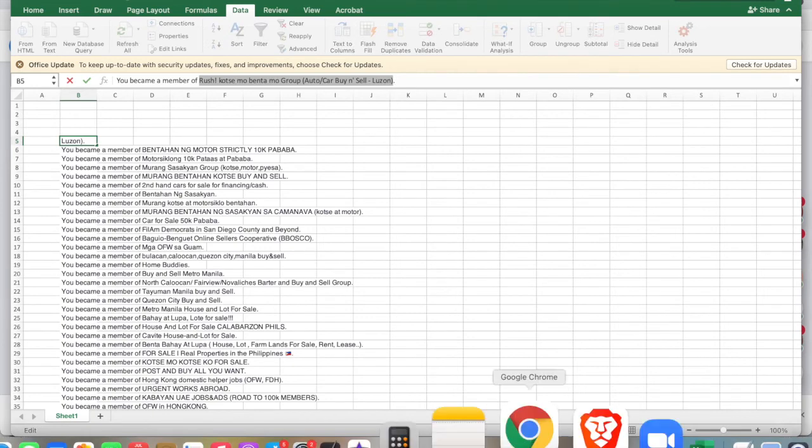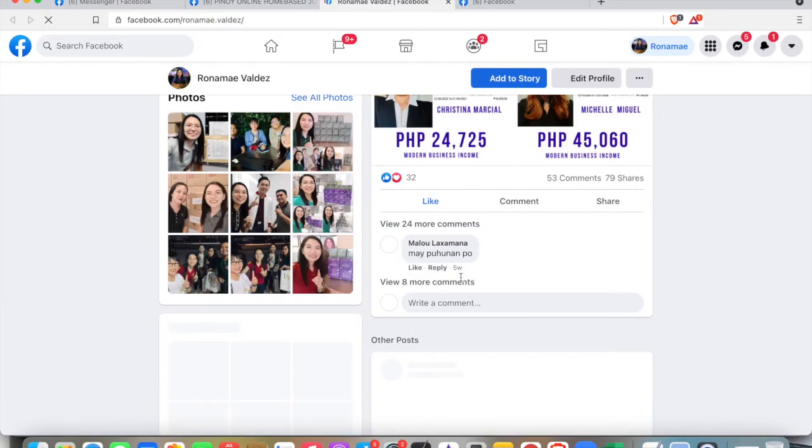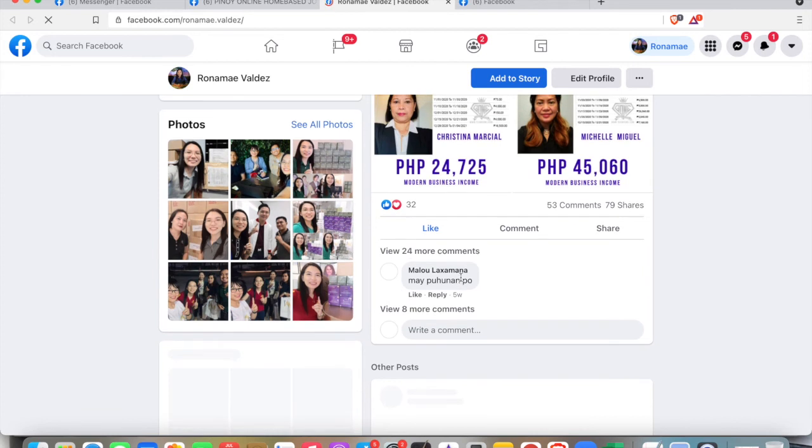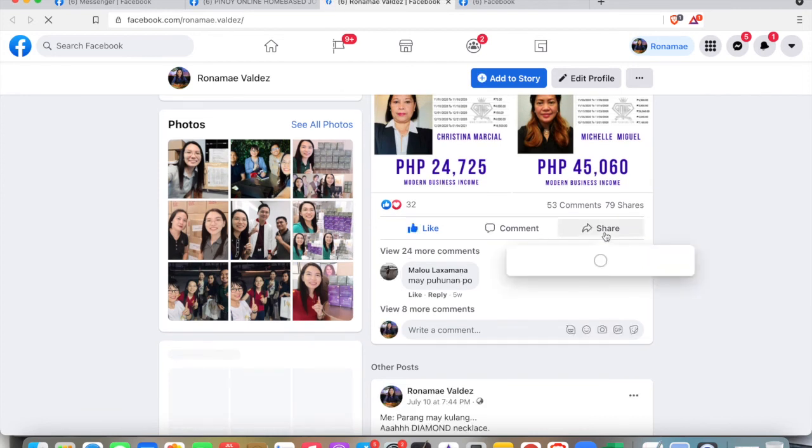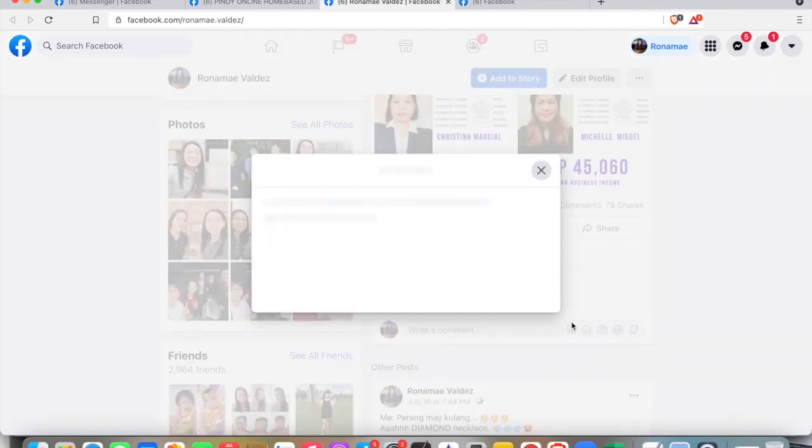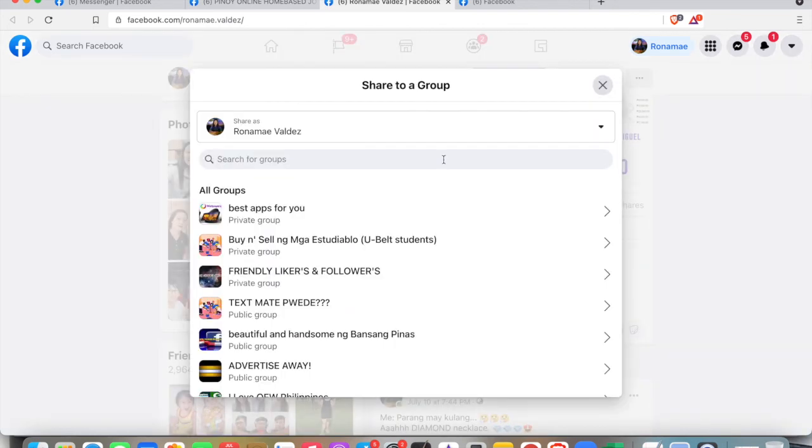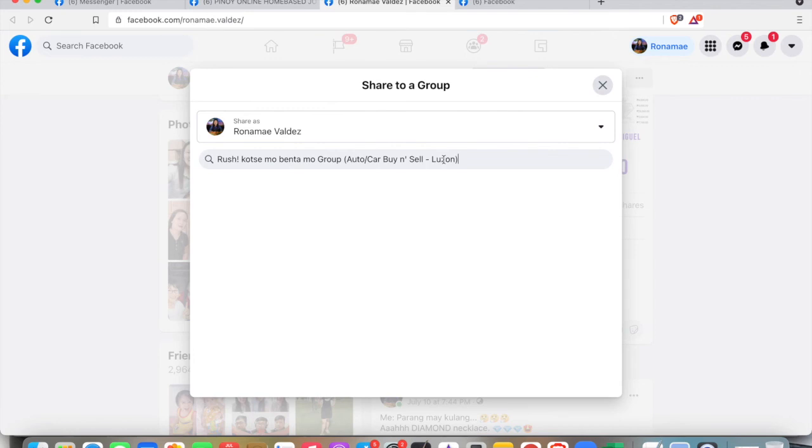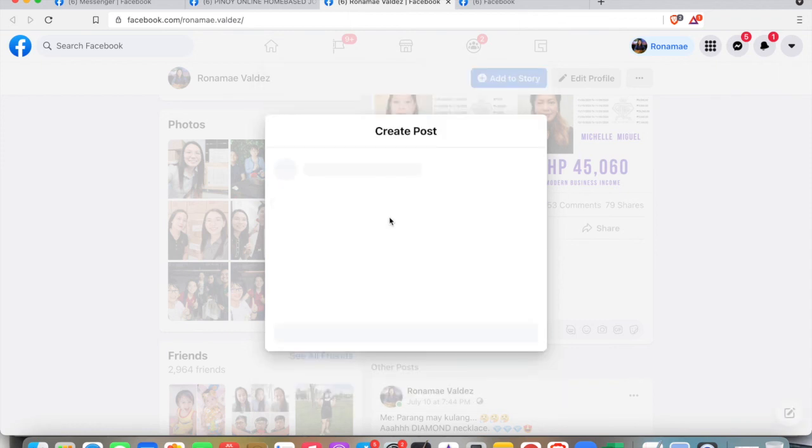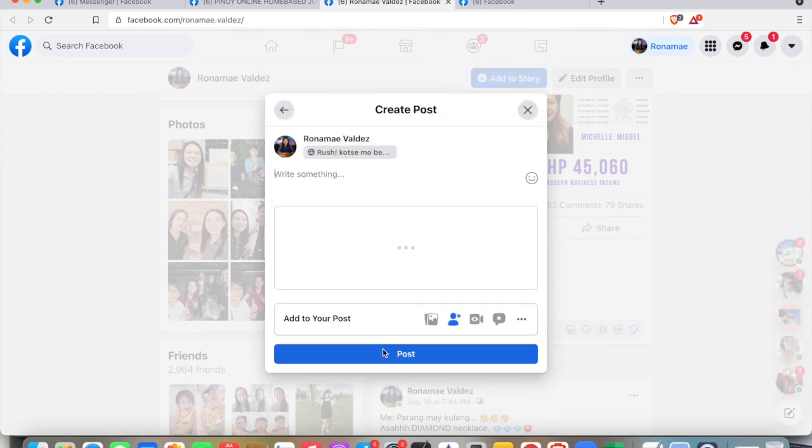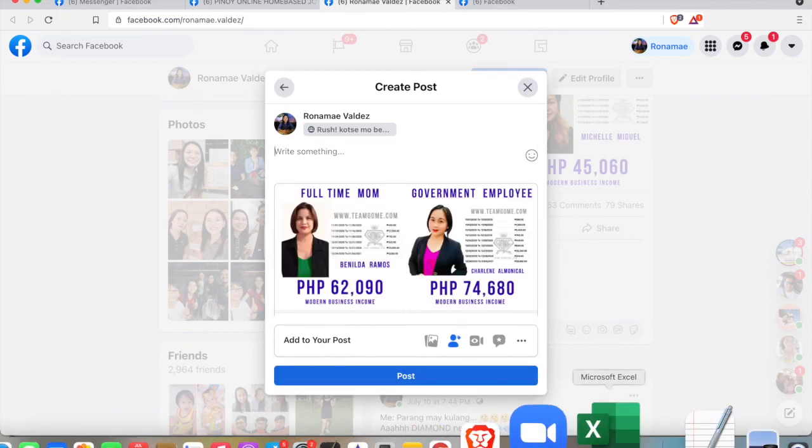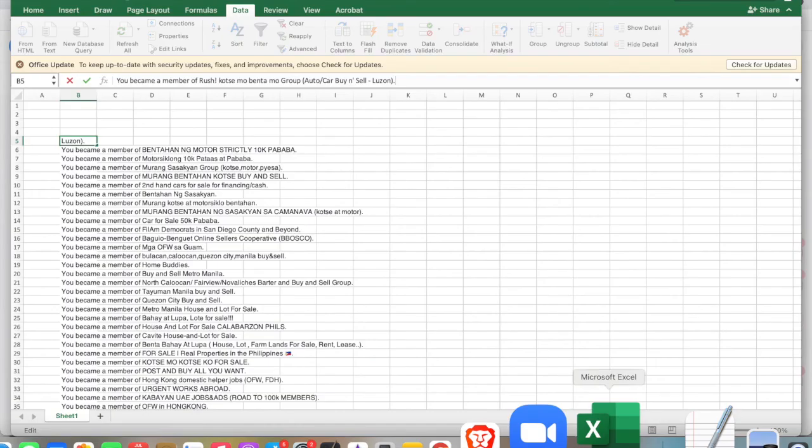For example, if you have a post that you want to share to a group, just click the Share button on your post, then click Share to a Group. Paste the group name that we've copied, and then click Post. So yeah, that's one of the ways how to get your group list.